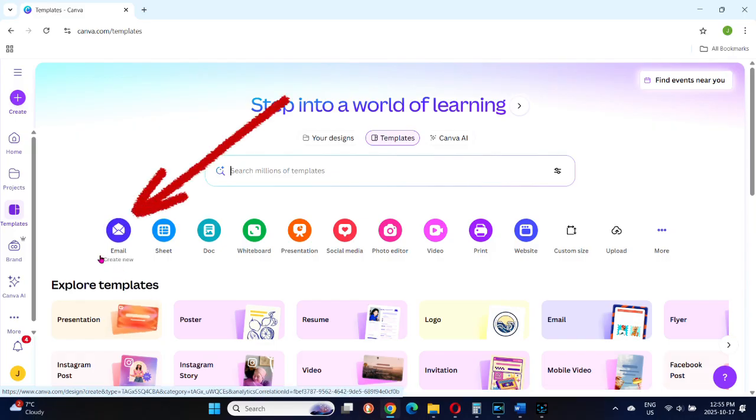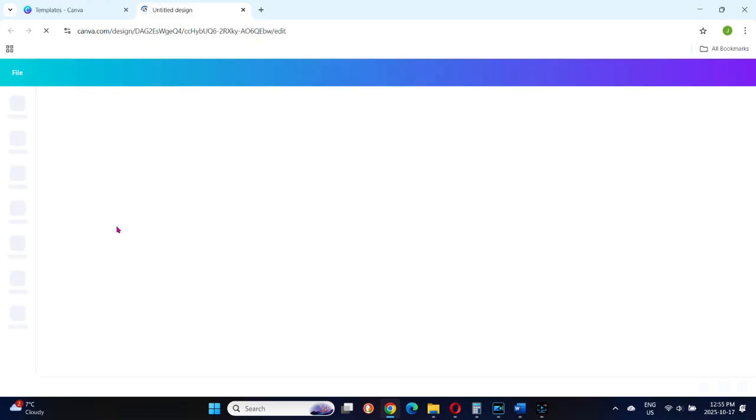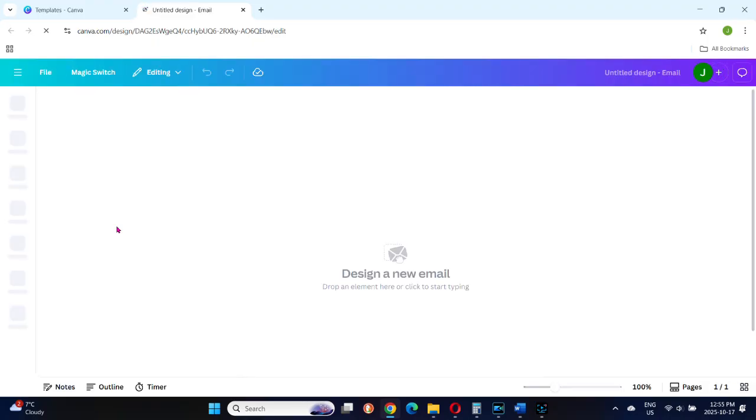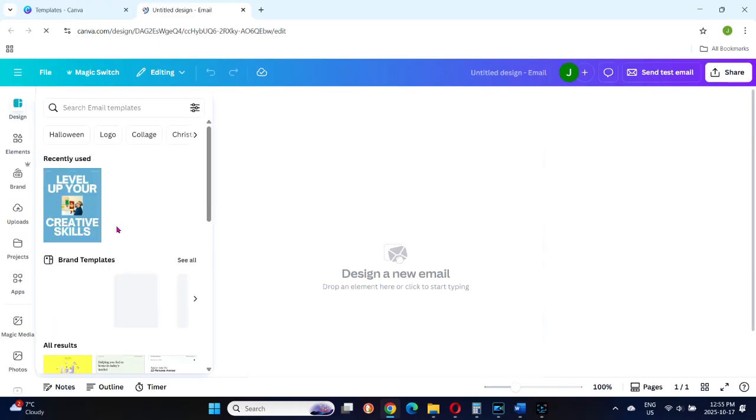On Canva's home page, click the email button. That'll open a new page called Design a New Email.